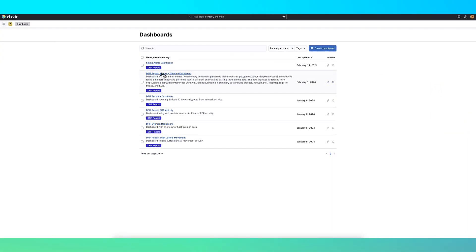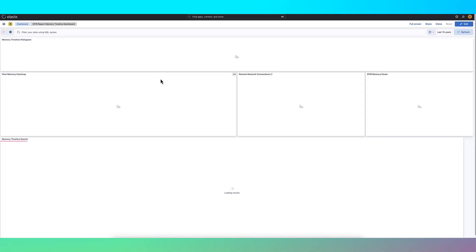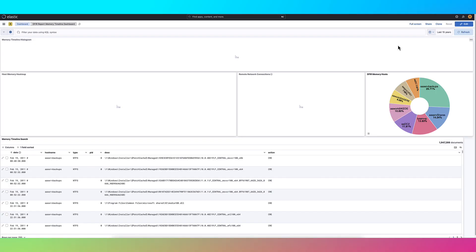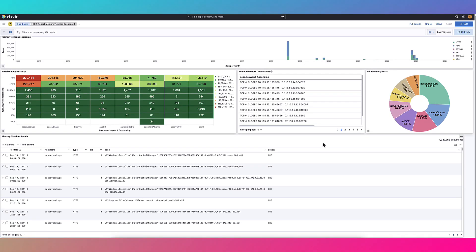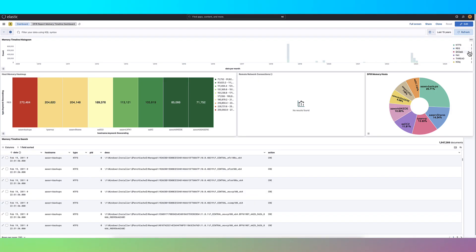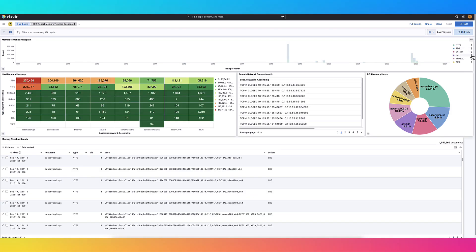The memory timeline is where you'll dissect incidents in forensic detail. Processed via MemprocFS, every action is traceable, every event a clue.